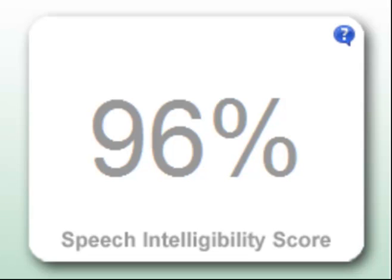The speech recognizer also provides a speech intelligibility score, which is a measure of how well the word or phrase was pronounced.